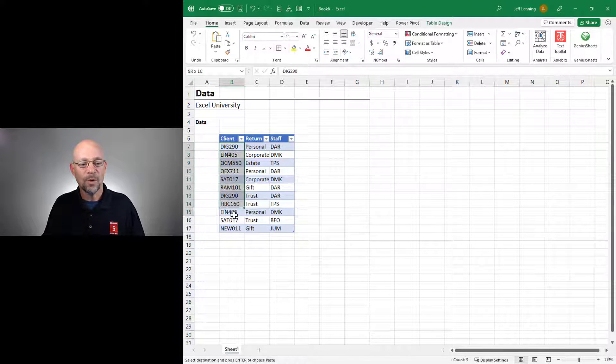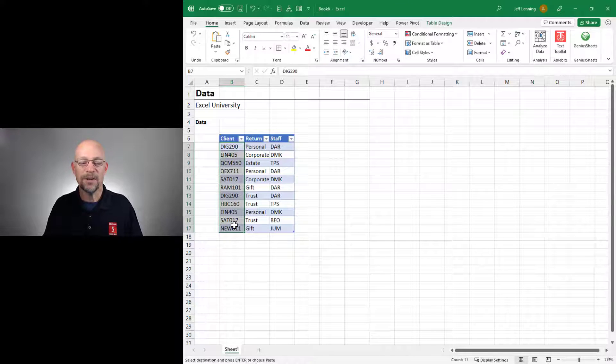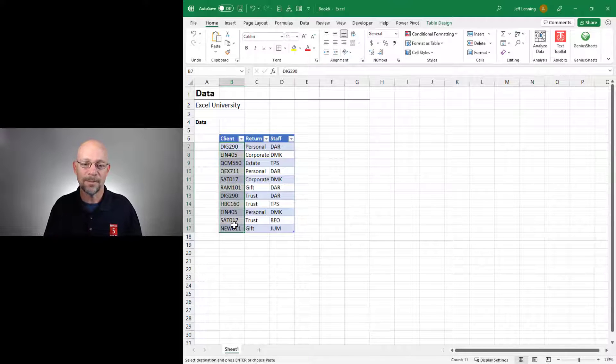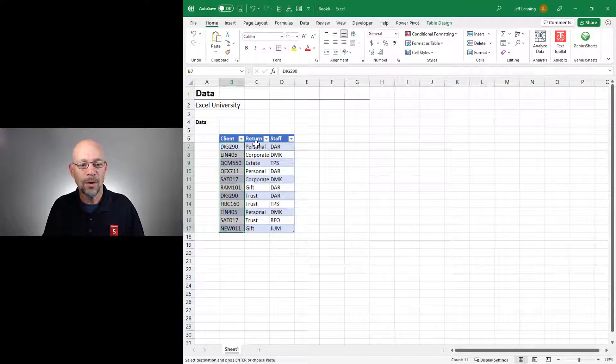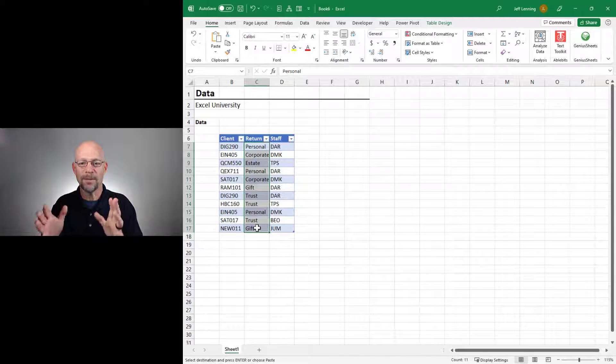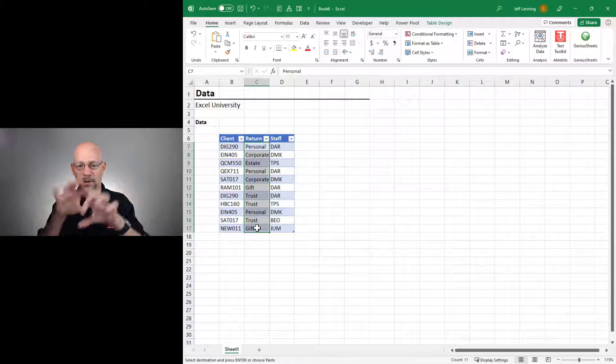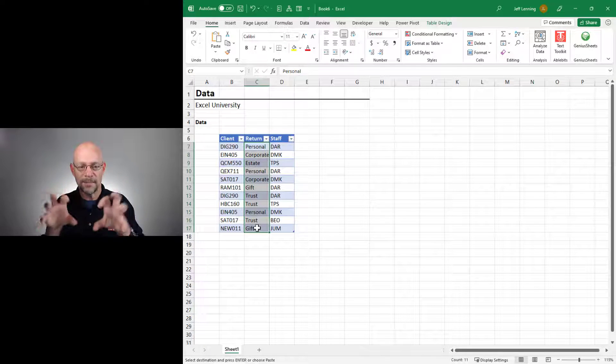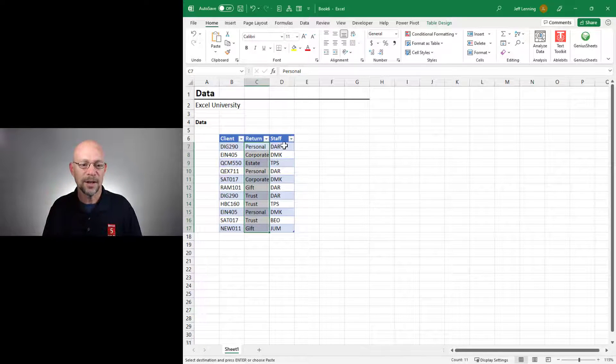But what I want at the end of the day is one row for each unique client, one column for each return, and then in the resulting matrix, I want to see who is assigned.